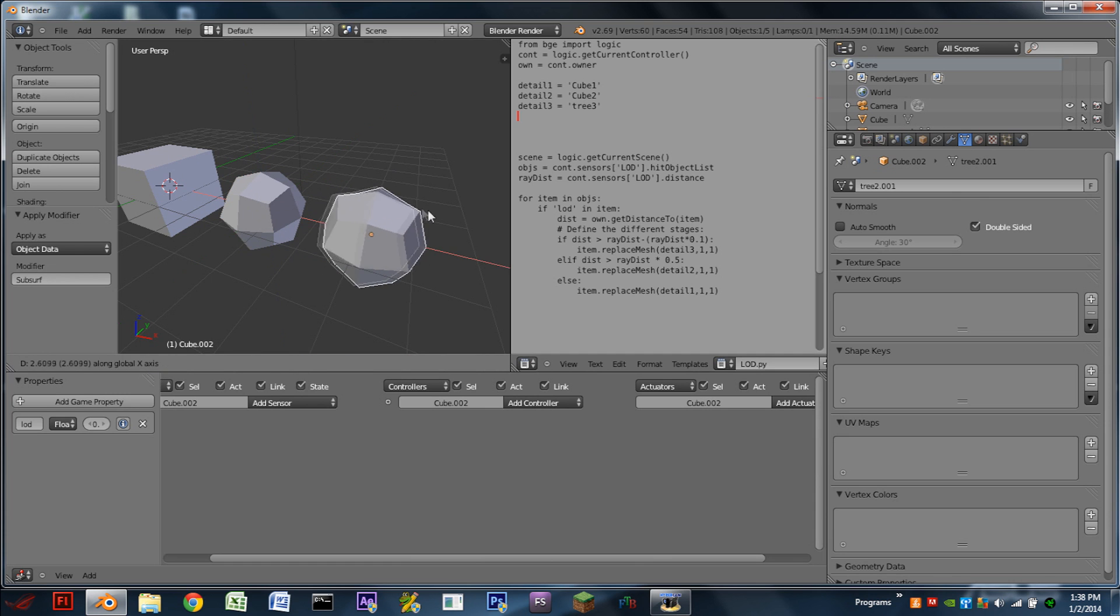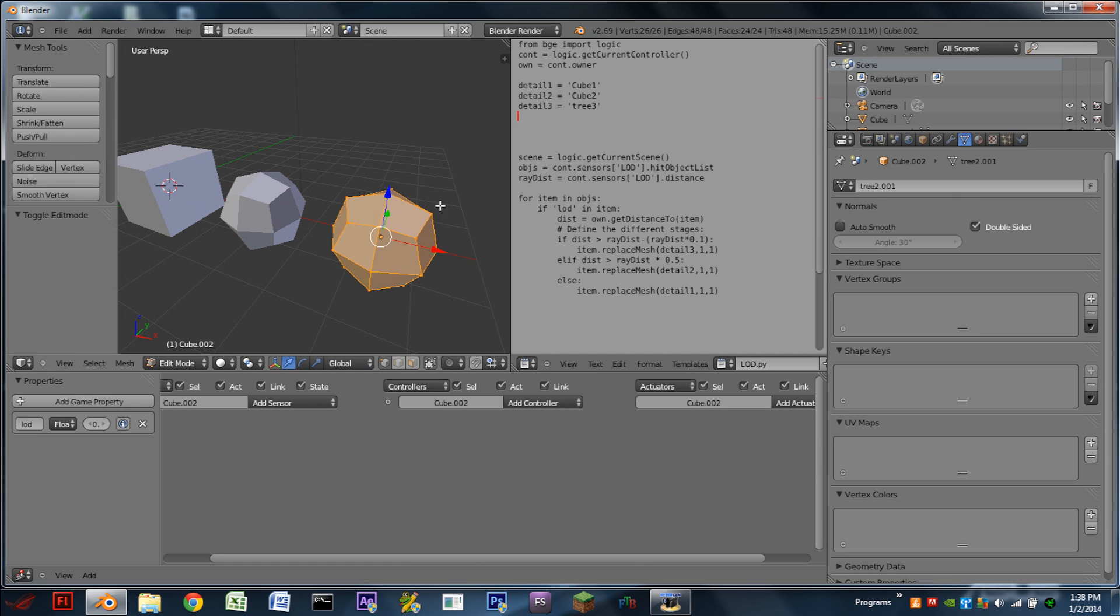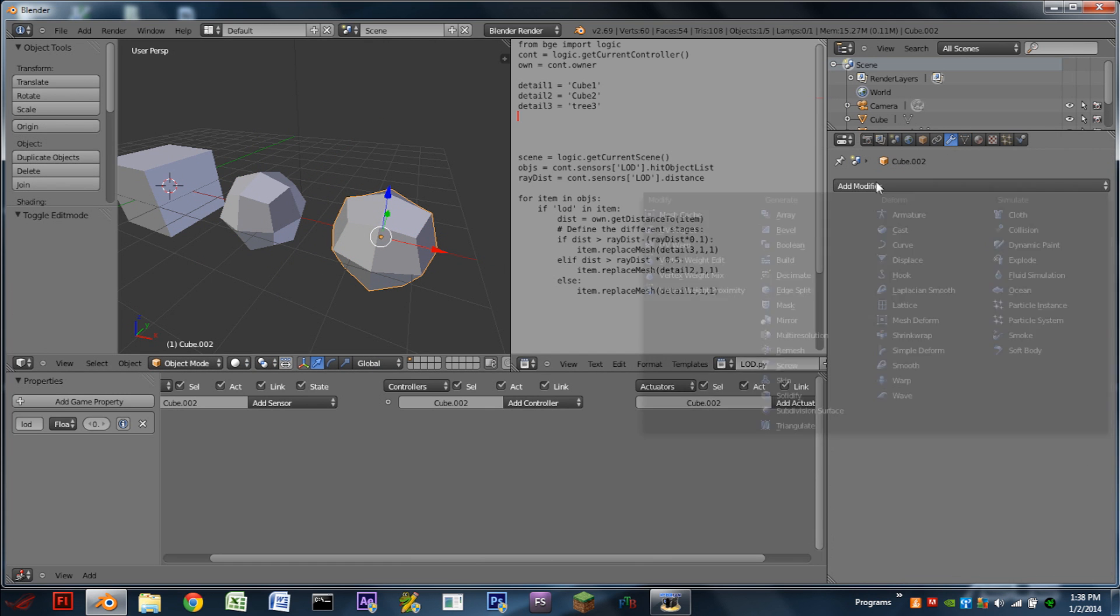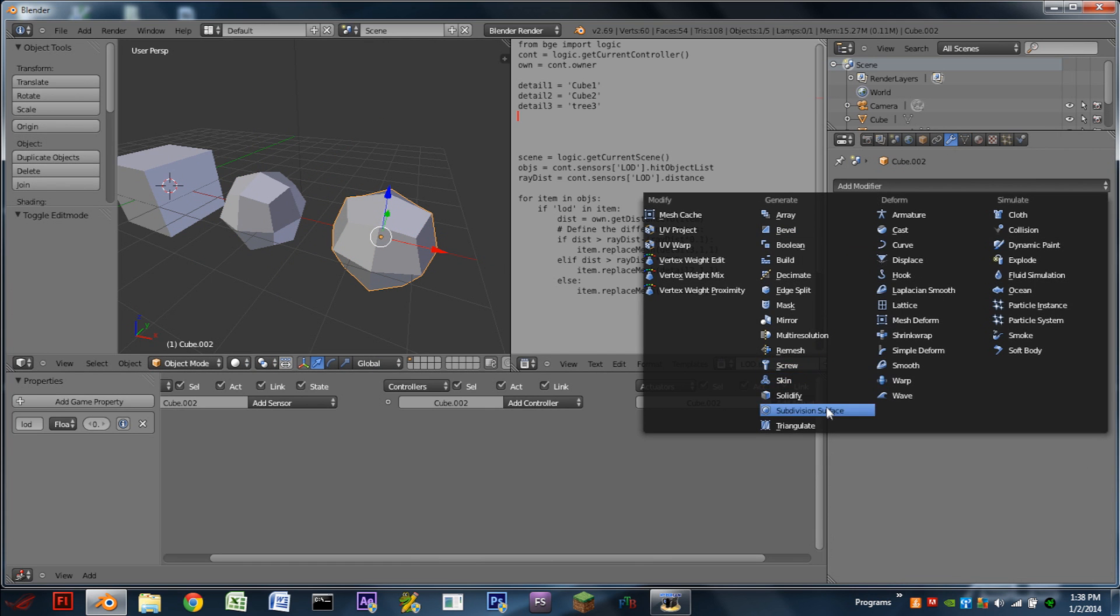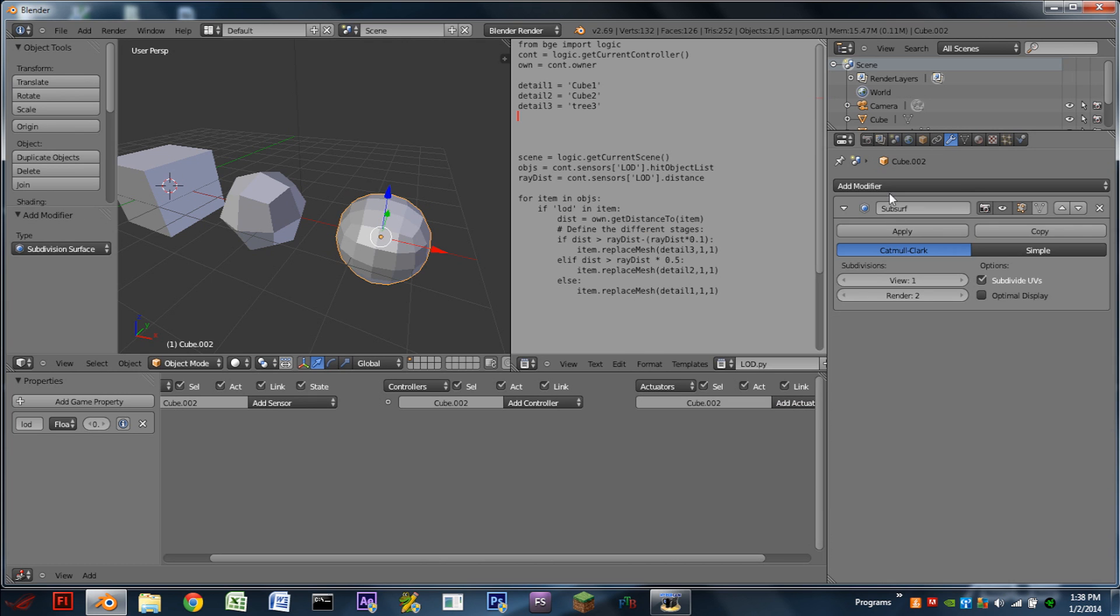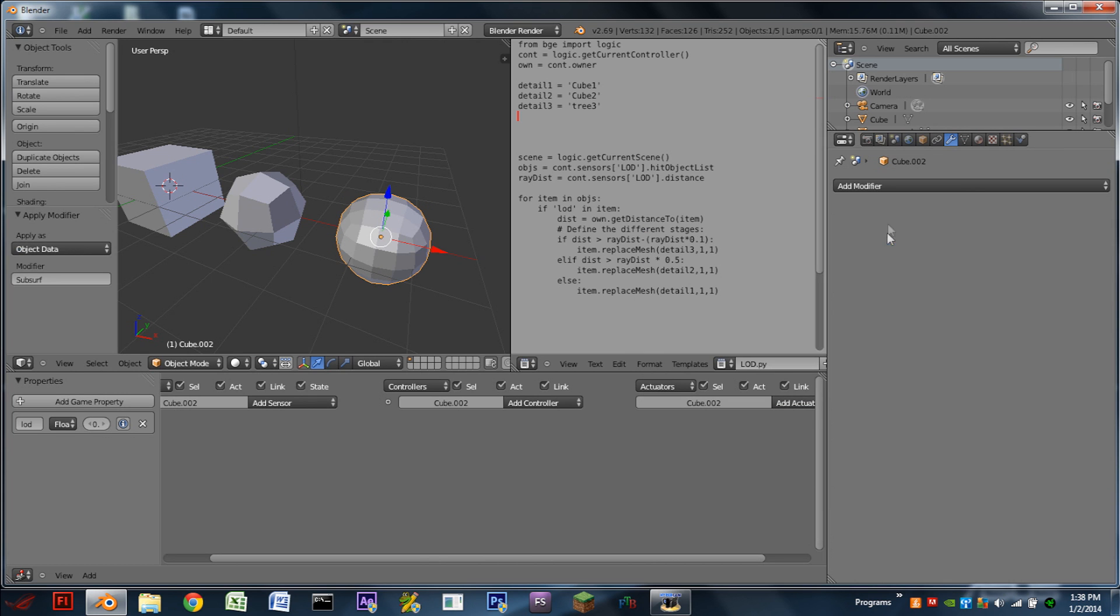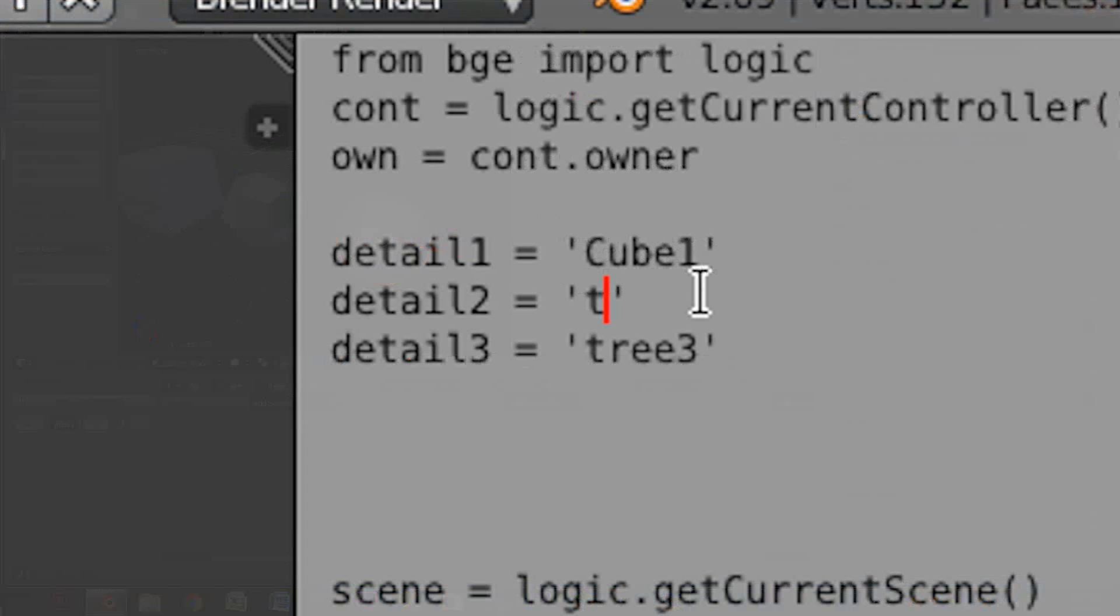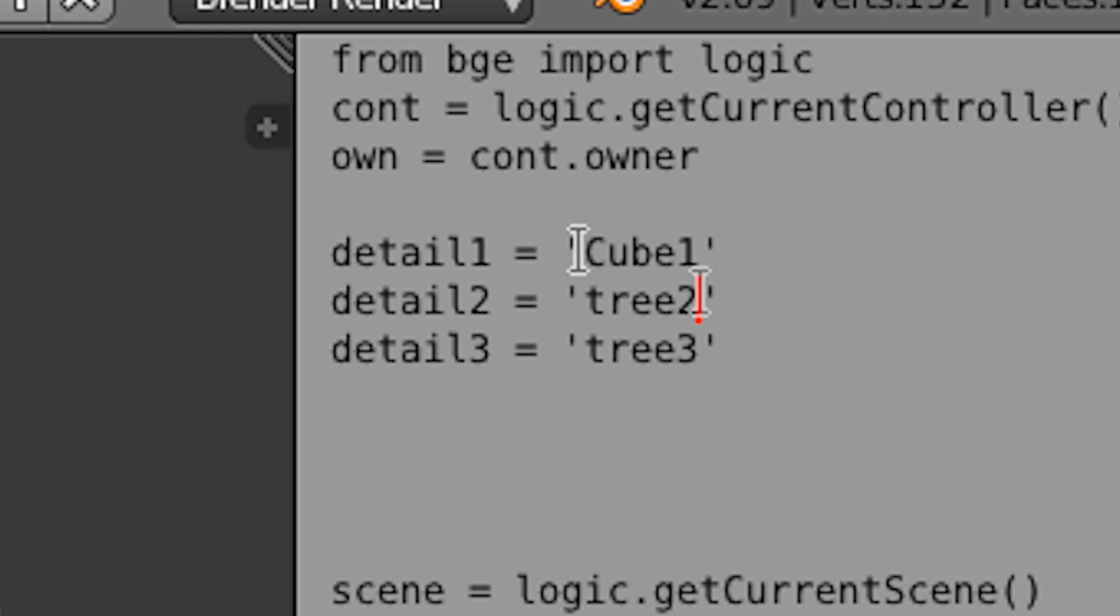I'm then going to duplicate again. I'm then going to go to the Modifiers, add another Subdivision modifier, and apply again. In the Mesh tab, I'm going to rename this to the final one, which is tree 1. And I do have to update these over here in the script. So for example, instead of cube 2, I'm going to do tree 2. And instead of cube 1, I'm going to do tree 1.